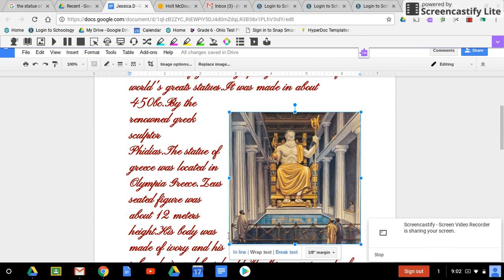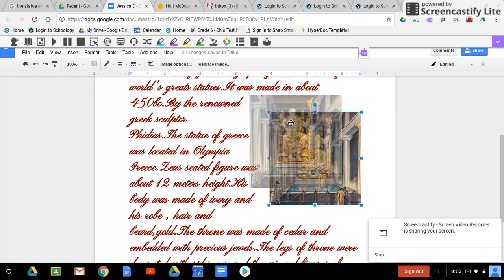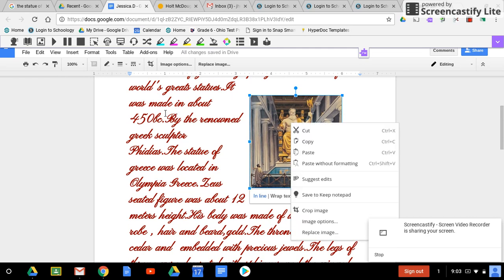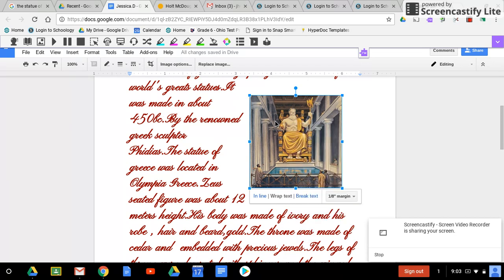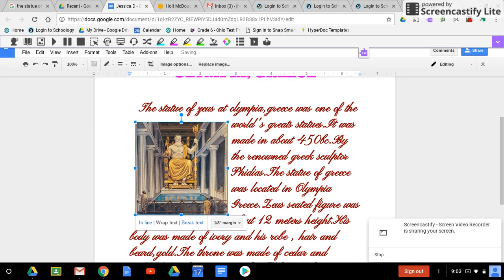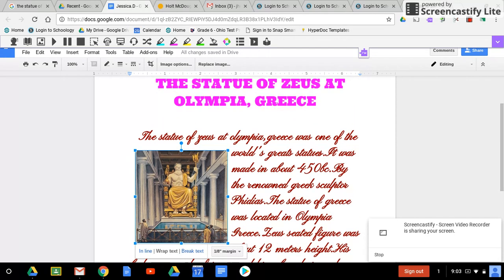It's still a little bit too large for me, so I'm going to drag a little bit smaller. And because I've chosen wrap text, it puts the text right around the picture, so I can move the picture anywhere I want to move it and the text will still stay right there.